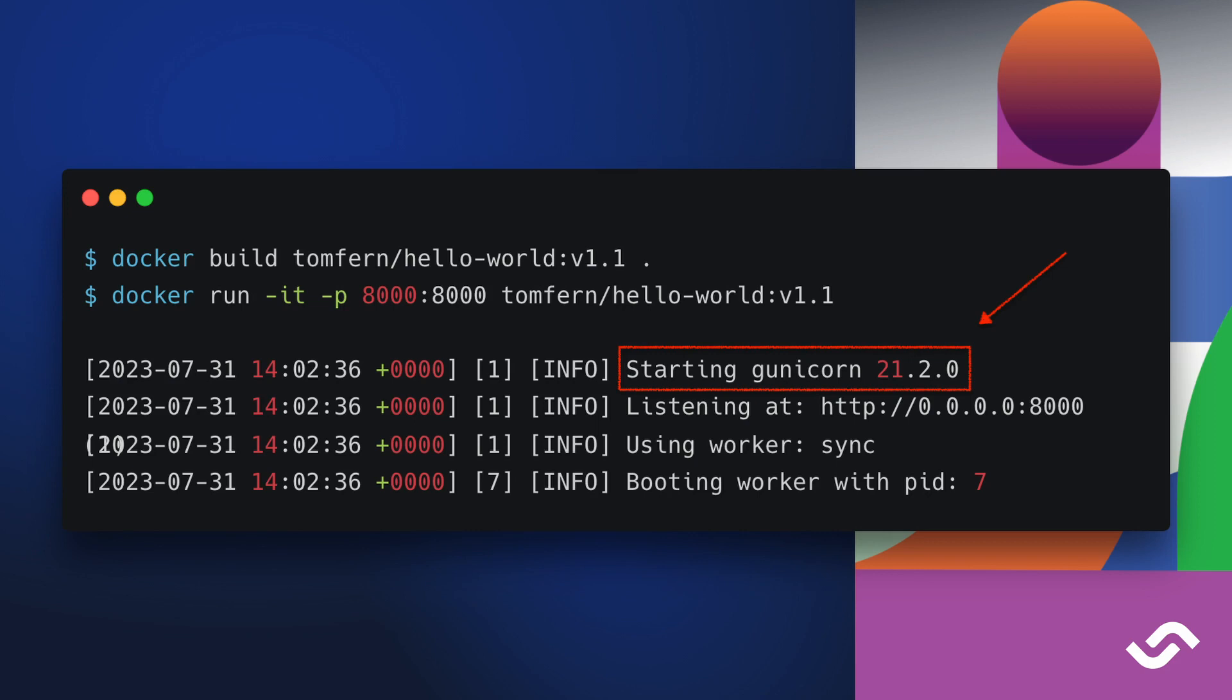Now we can rebuild the application the same way as before. The only change here is the version number - we are using 1.1 because we made a change and we can see that there is no error message. We see that Gunicorn has started.